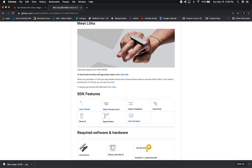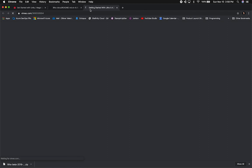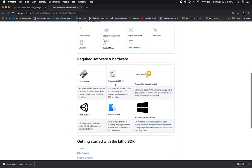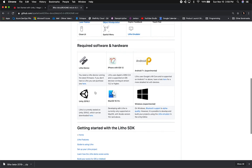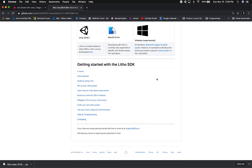They normally document everything really well. It says to download the latest package, which we did, and they also have a getting-started video. Let's look at the Leto device requirements. We'll need a Leto device — which I have right here — but if you don't, go to their website to get one and I'll put the link in the description. You'll also need iPhone iOS 12, which I have. You can also use Android, but it says to use Unity 2019.2, which can be downloaded from the provided link. I already have multiple versions so we'll be okay.